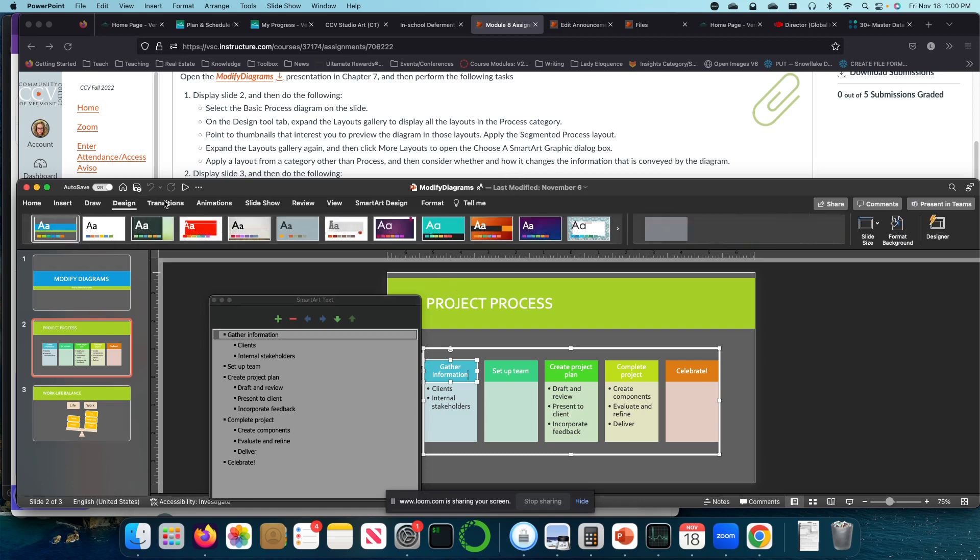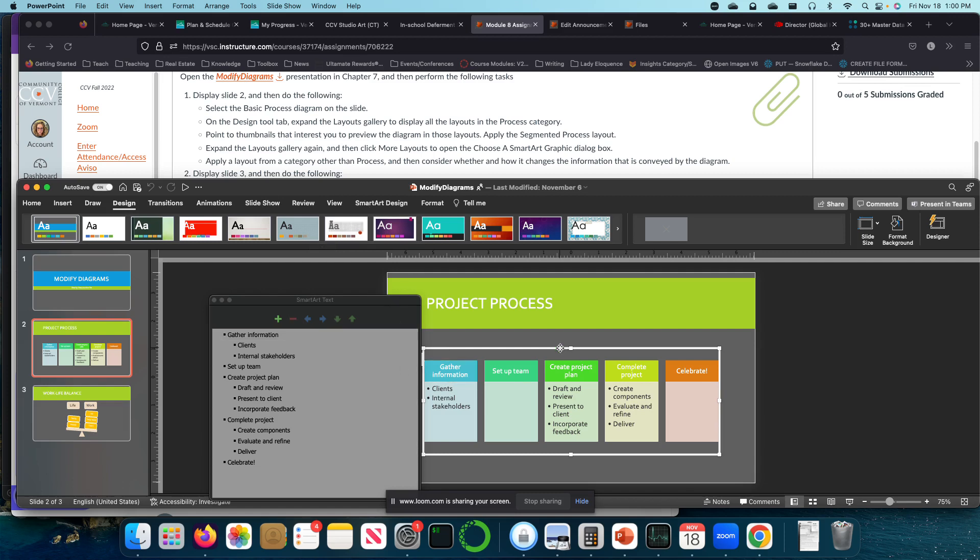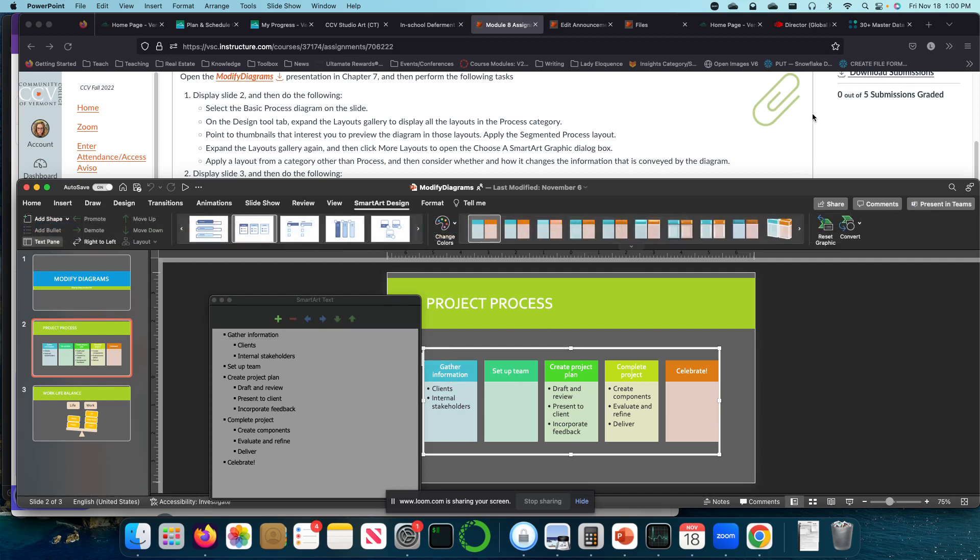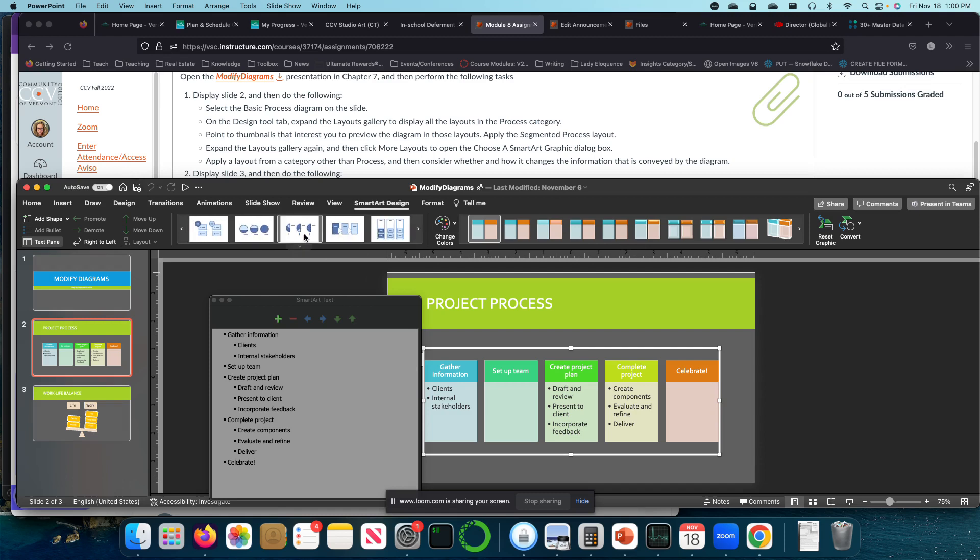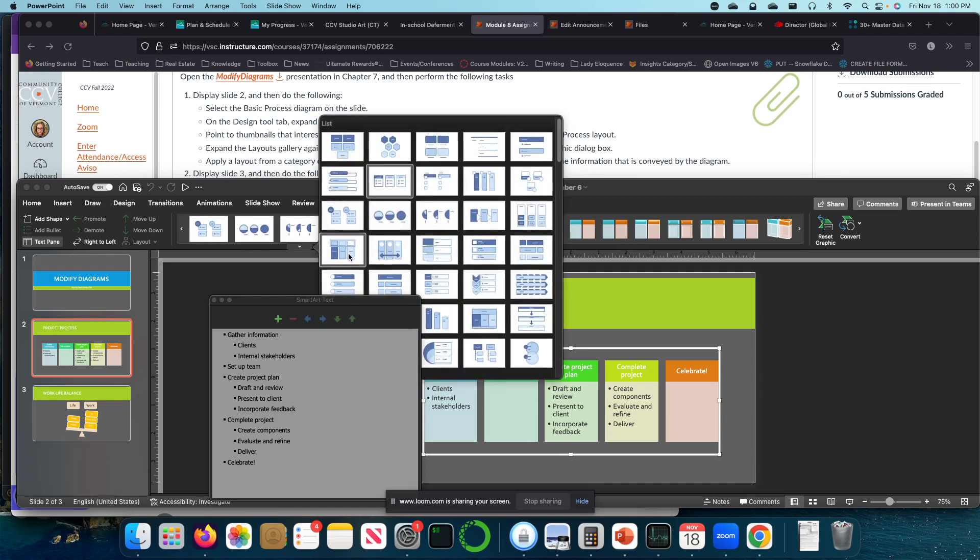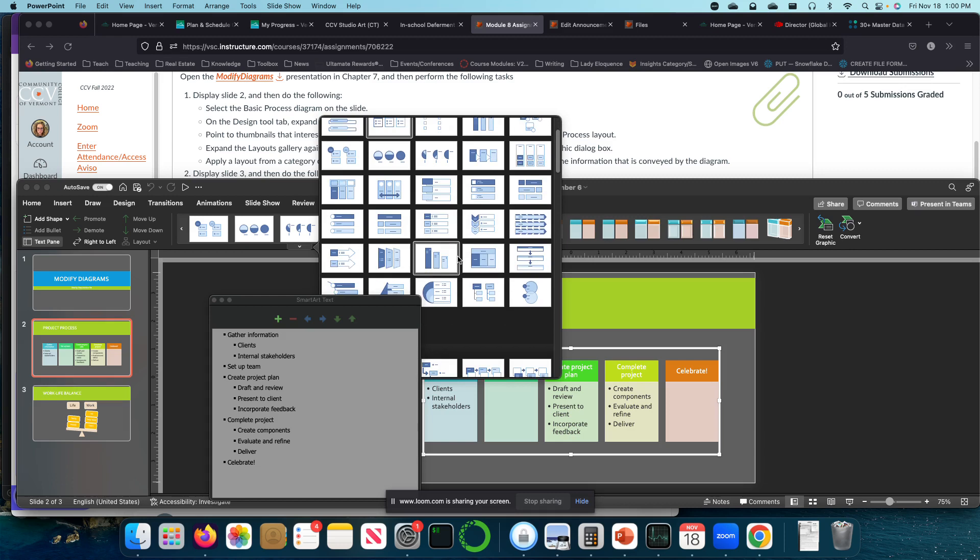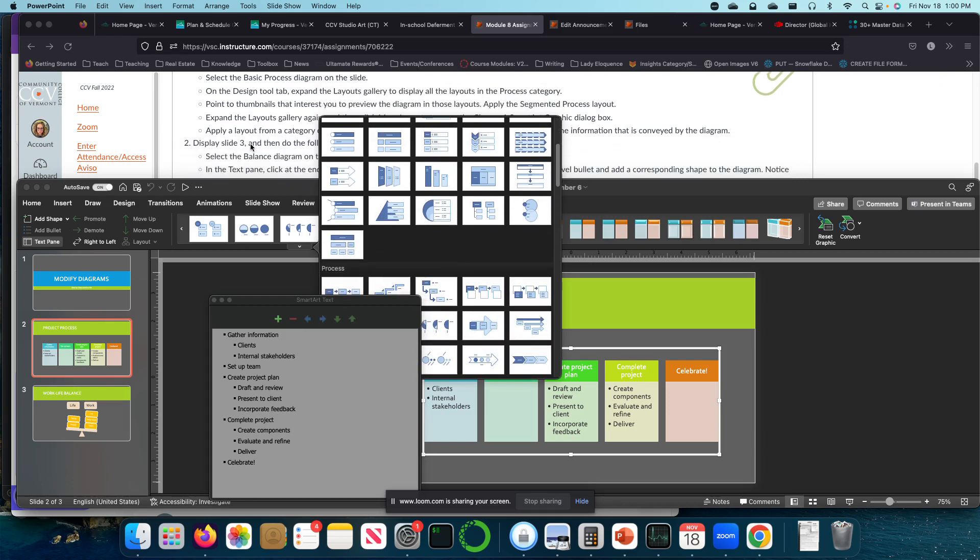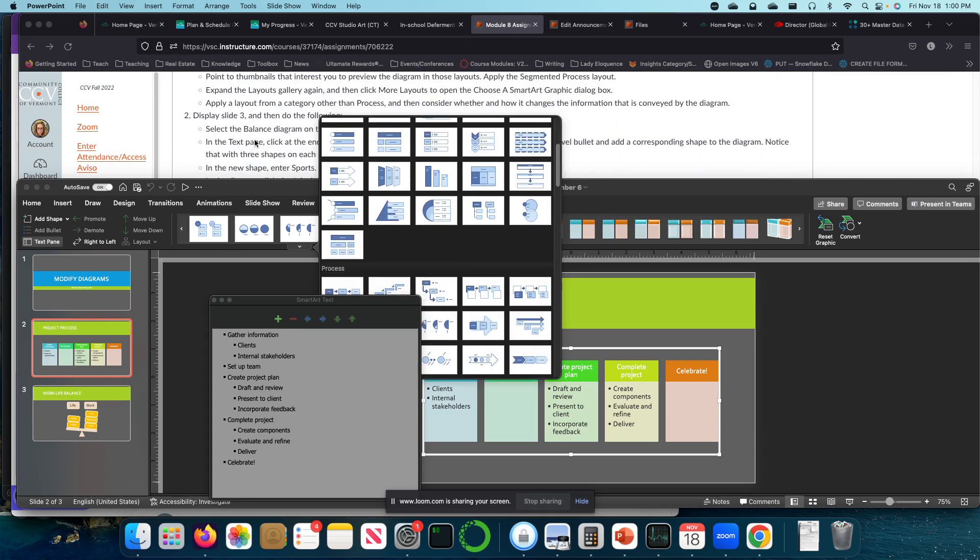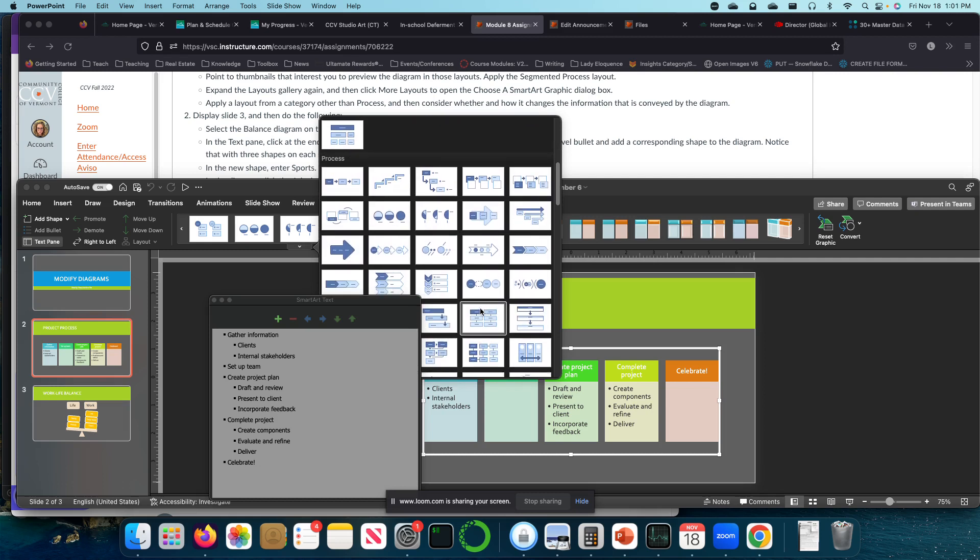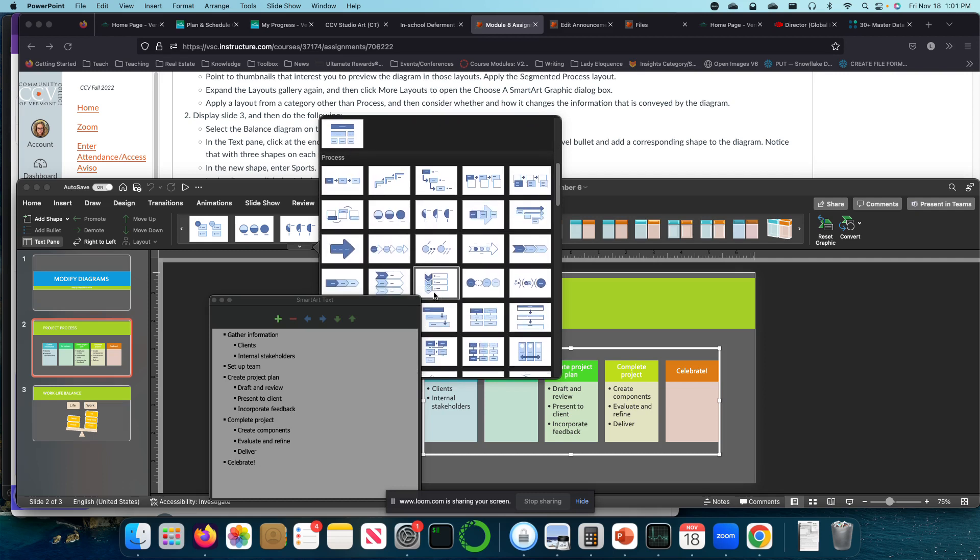I have this, and I have this. So this design here is more at the document level. That's where I changed themes. But now that I've selected this object, I have this smart art design one. Expand the layouts gallery. So I believe this is the layouts gallery. Expand the layouts gallery, and then click more layouts to open the choose a smart graphic dialog box.